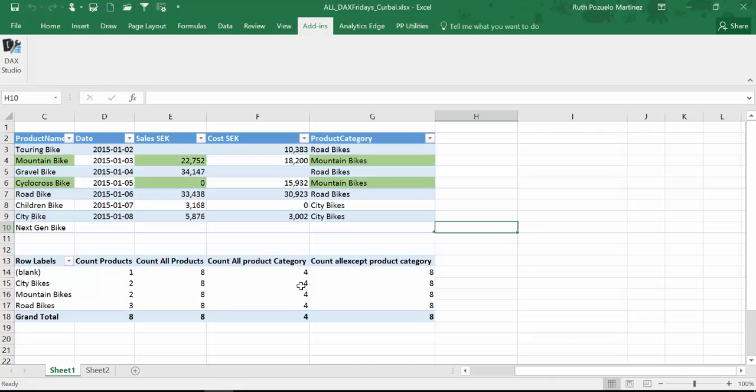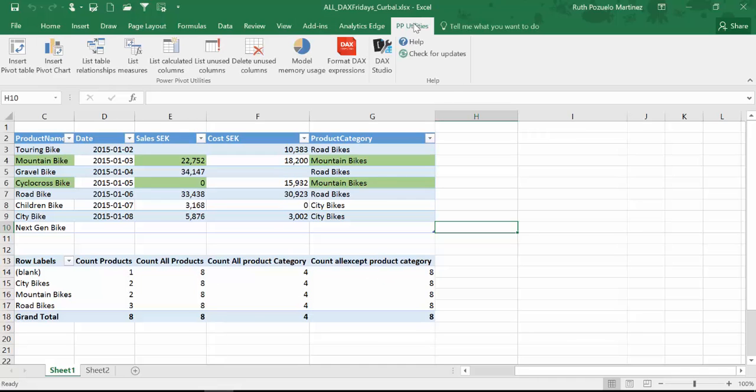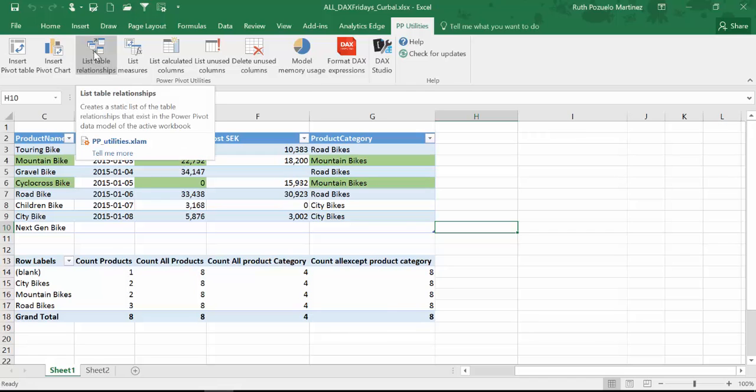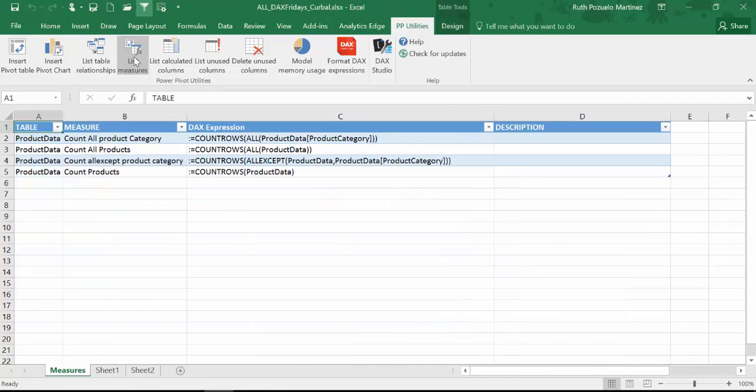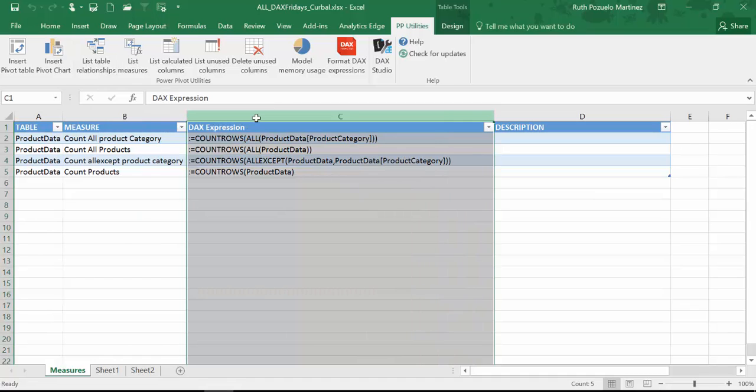And now as I have explained in another video I have installed PowerPivot Utilities. And what it does is it allows me to for example list the table of relationships. I will post a link to the PowerPivot Utilities add-in in the description box in case you're interested to download it. So if I click here on list measures, it will list all the measures I have in this model. And if we format them so we can read it better.